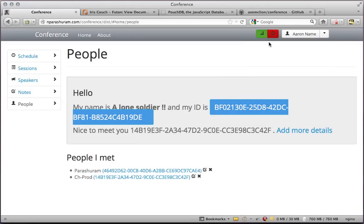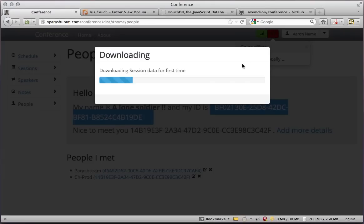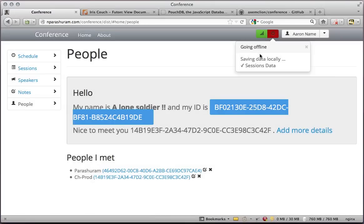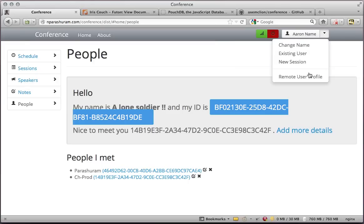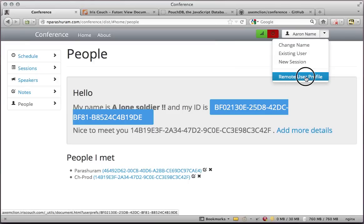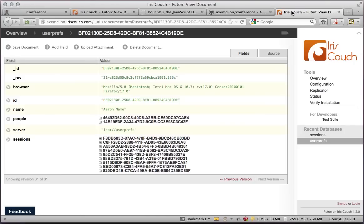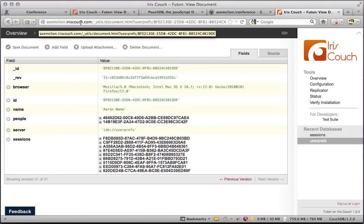As soon as I have internet available, I can hit the online button and all of my sessions will be available online on the servers. Here is how the online version of the server looks like. This is all of my information on a CouchDB posted on Iris Couch.